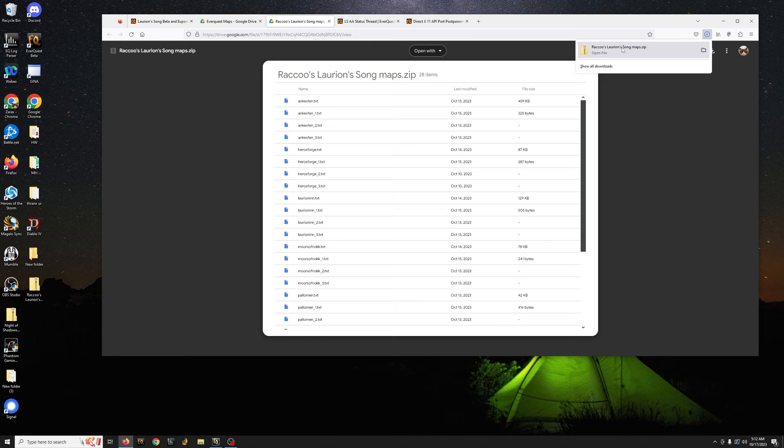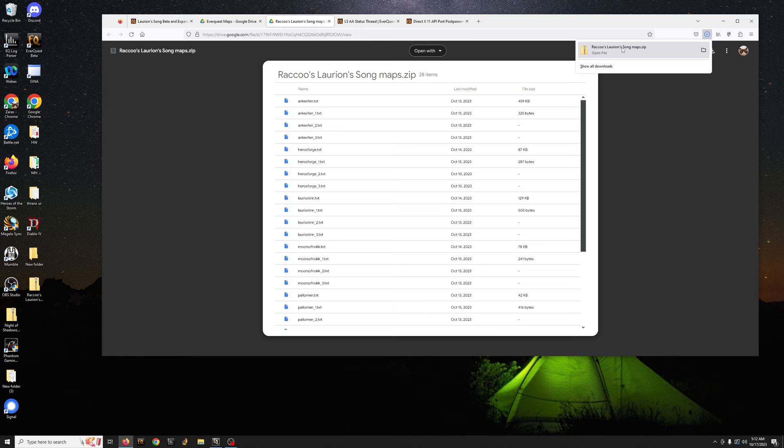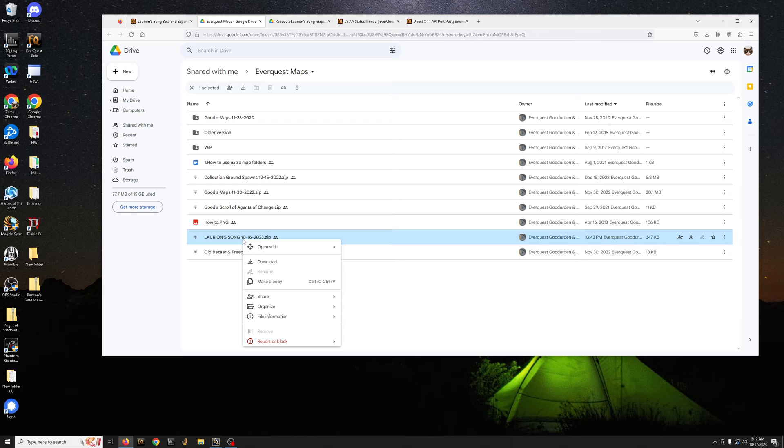For Raku you just basically click it and whatever browser you have it will download. For Goods, right click and then should be download.